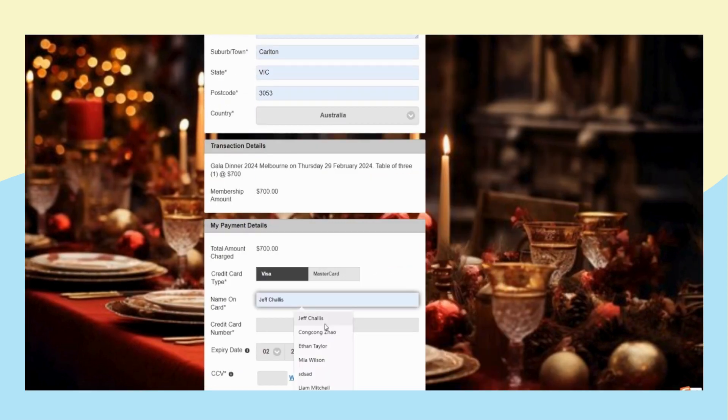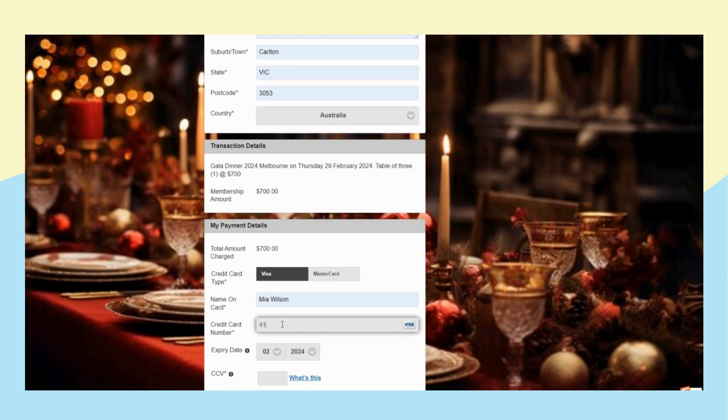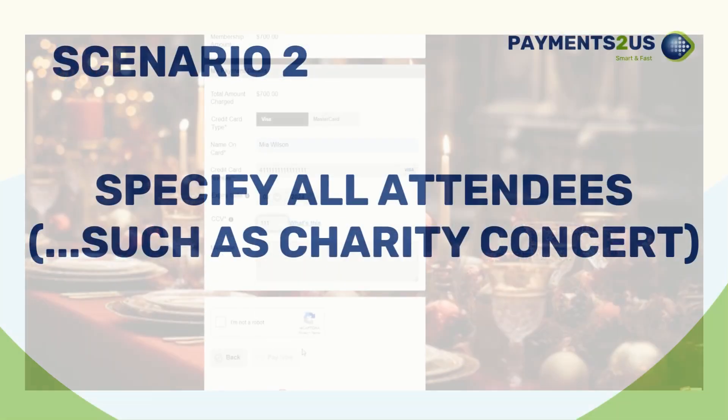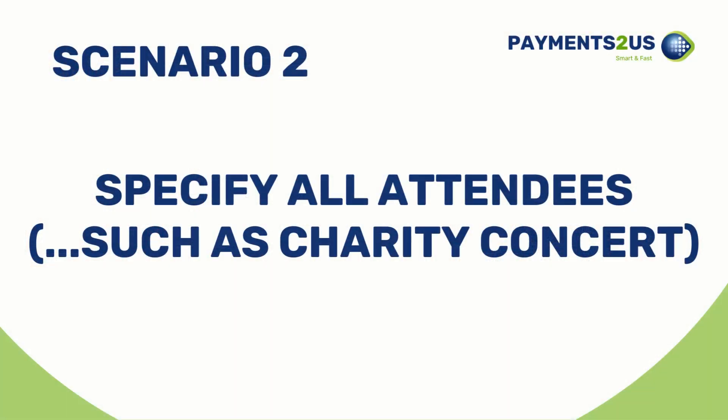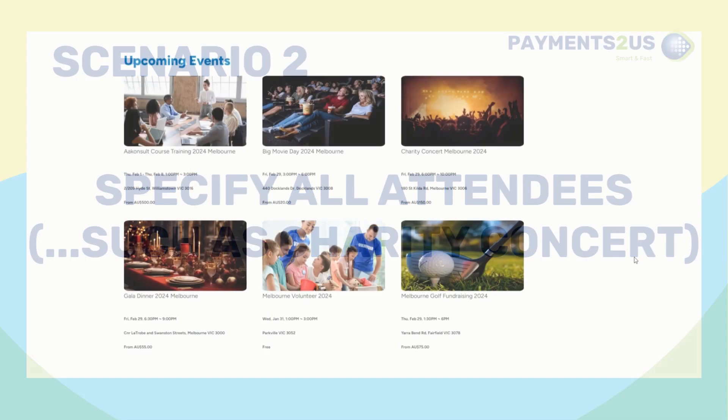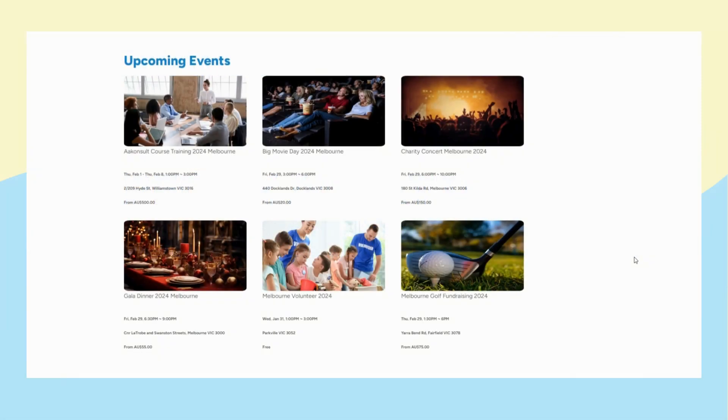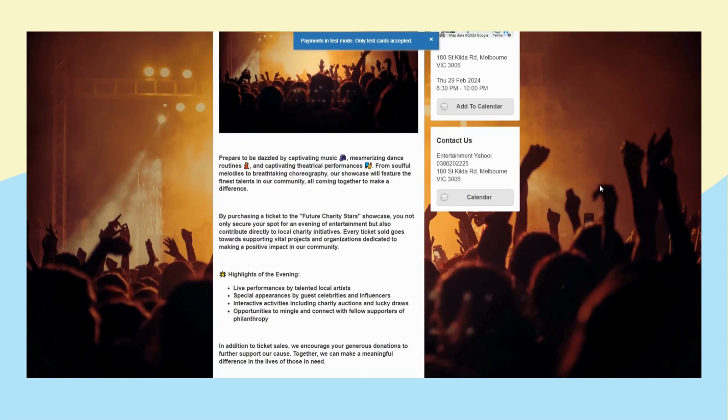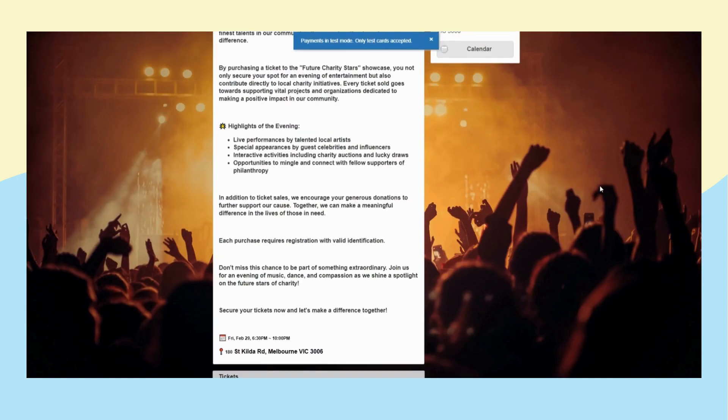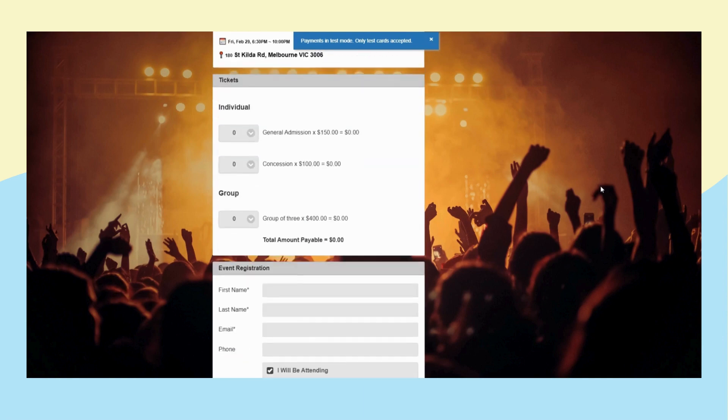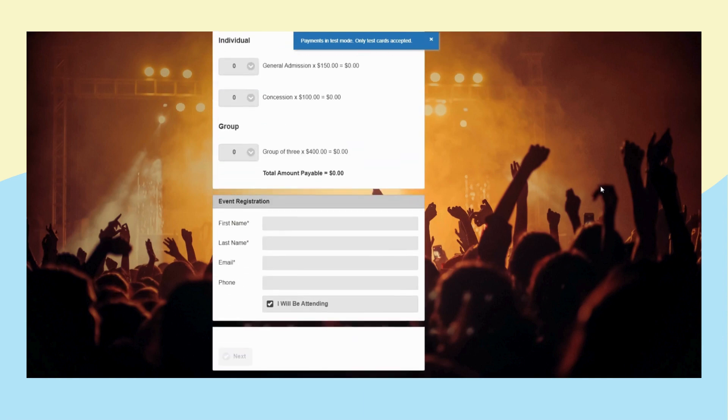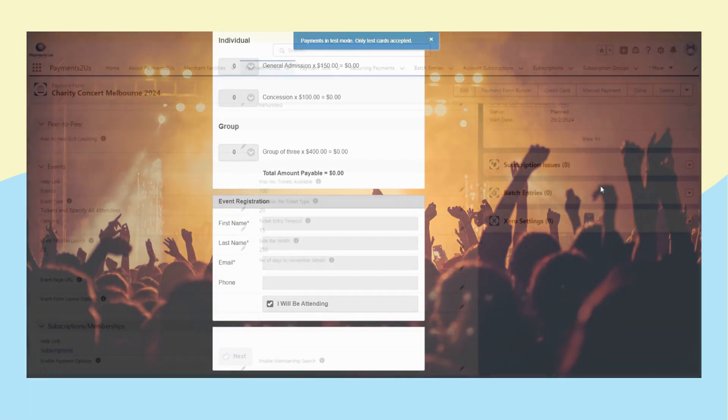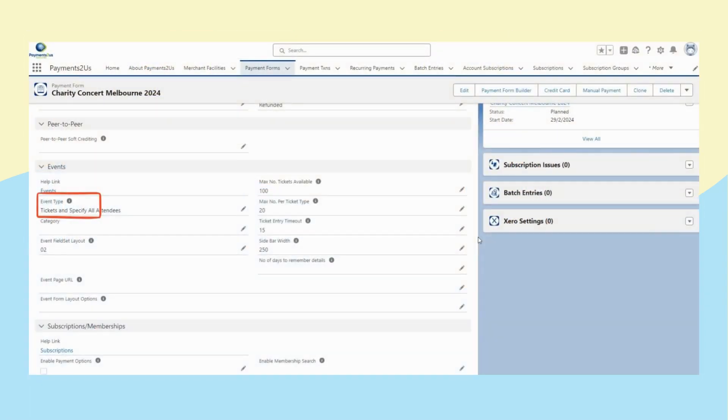Then check out. This option is a good fit for events such as charity concerts, which is another popular way for non-profit organizations to fundraise, and each attendee should be registered. Choose option tickets and specify all attendees.